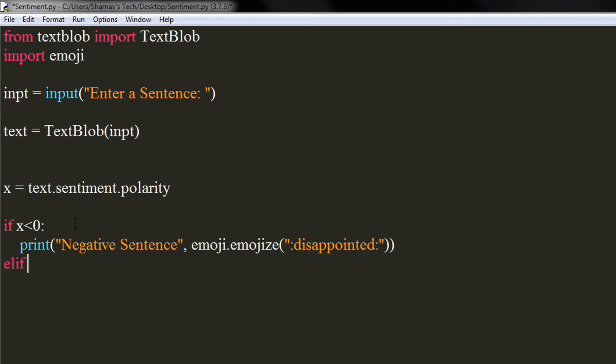Similarly, if x is greater than zero and lesser than or equal to one, we will print the sentence is positive with grinning face emoji.